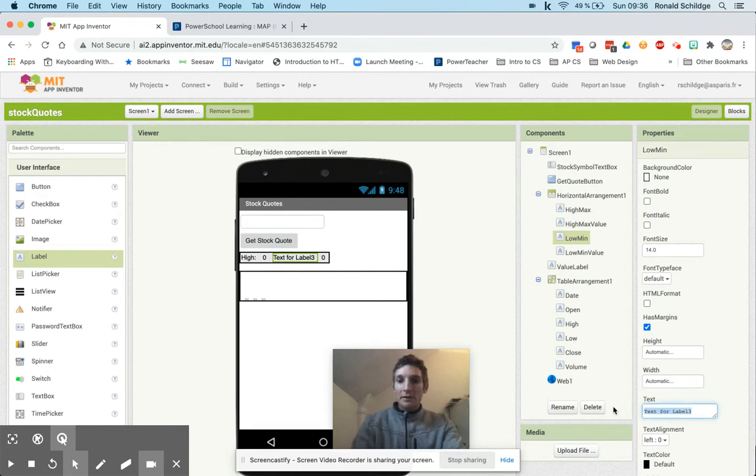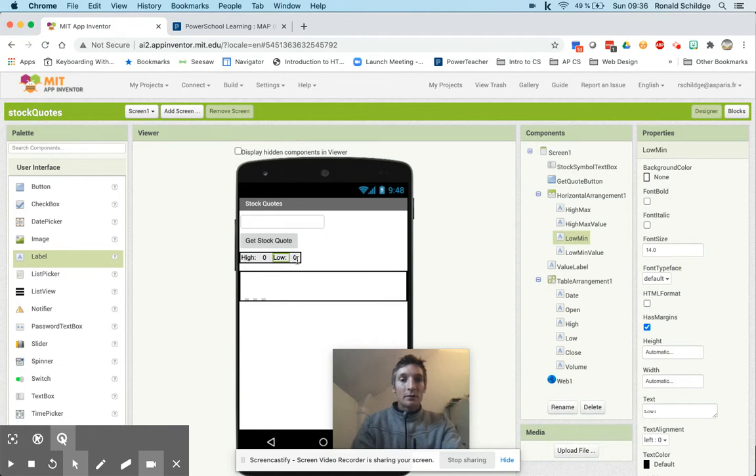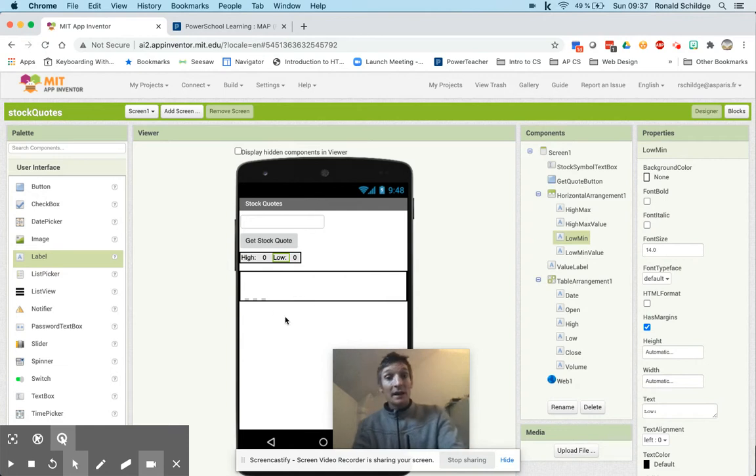Low min is going to say low colon. So now you can see high zero, low zero. We're going to replace zero and zero with the highest value in the high and the lowest value in the low.